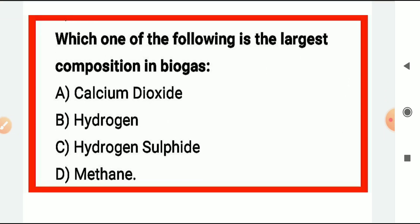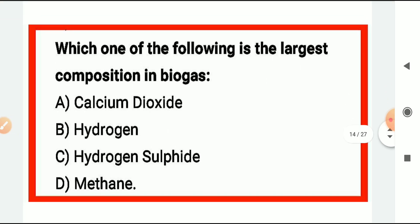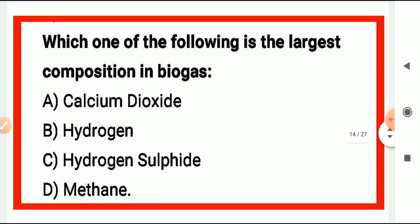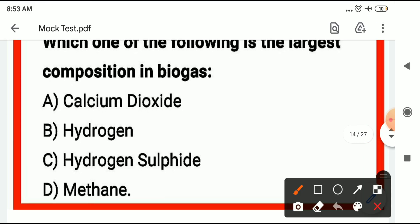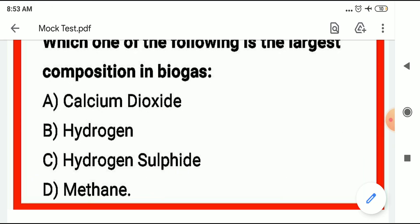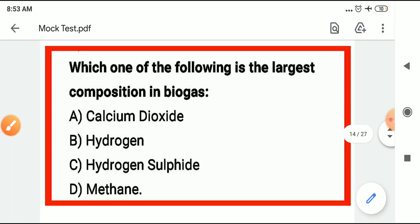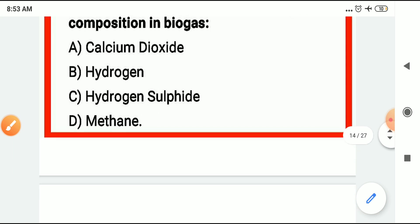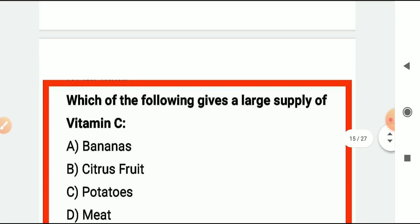Which gas has the largest composition in biogas? The answer is methane. Methane is the most abundant gas in the composition of biogas.